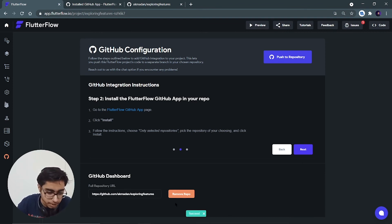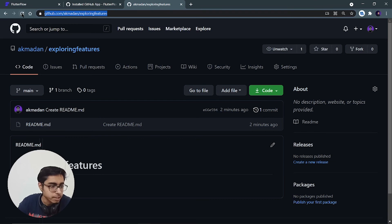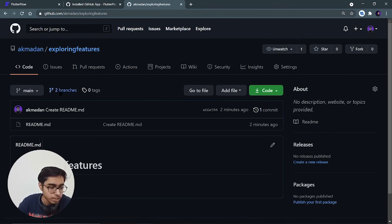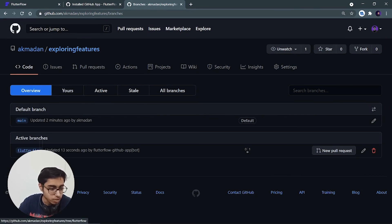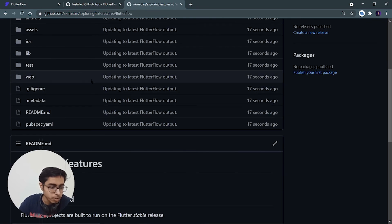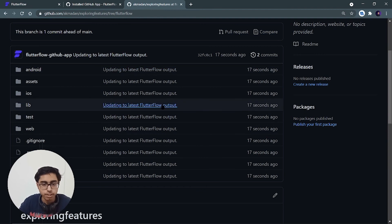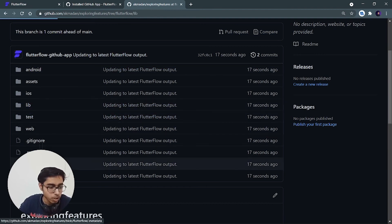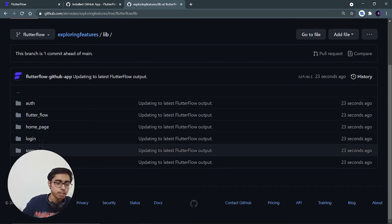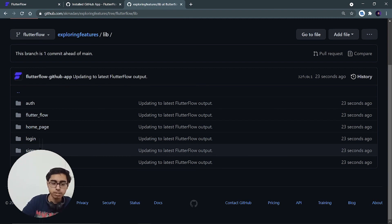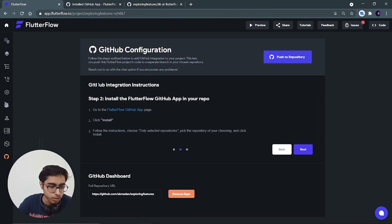A success message appears at the bottom. Let's go to the repository and refresh it. You should be able to see two branches. Click on the branches and select the FlutterFlow branch — you will see the complete FlutterFlow application code: main.dart, authentication folder, home page, login page, signup page. Every single line of code is uploaded to your GitHub repository. You can share it, download it, or do anything with it.